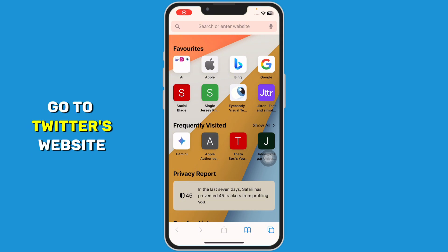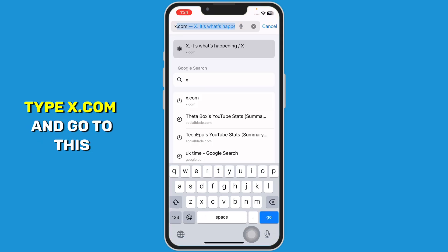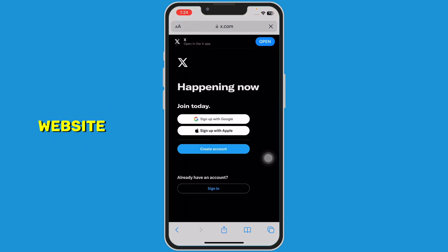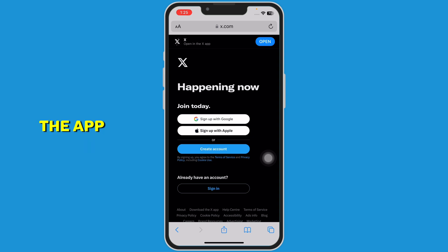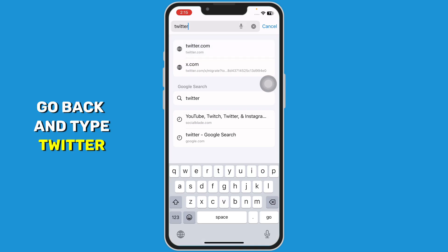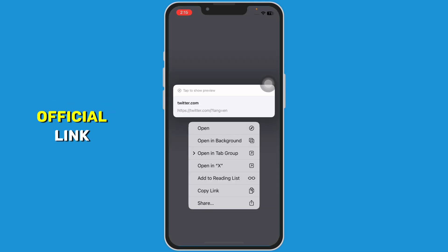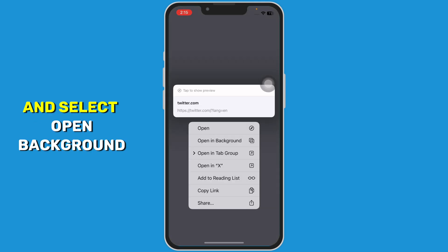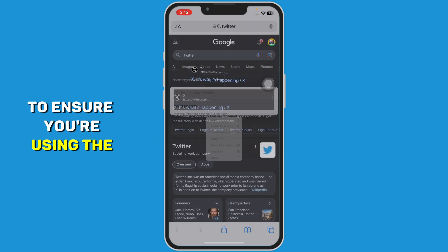Go to Twitter's website — type x.com and go to the website. If it redirects you to the app, go back and type Twitter.com. Then long press on the Twitter official link and select Open in Background to ensure you're using the web version.